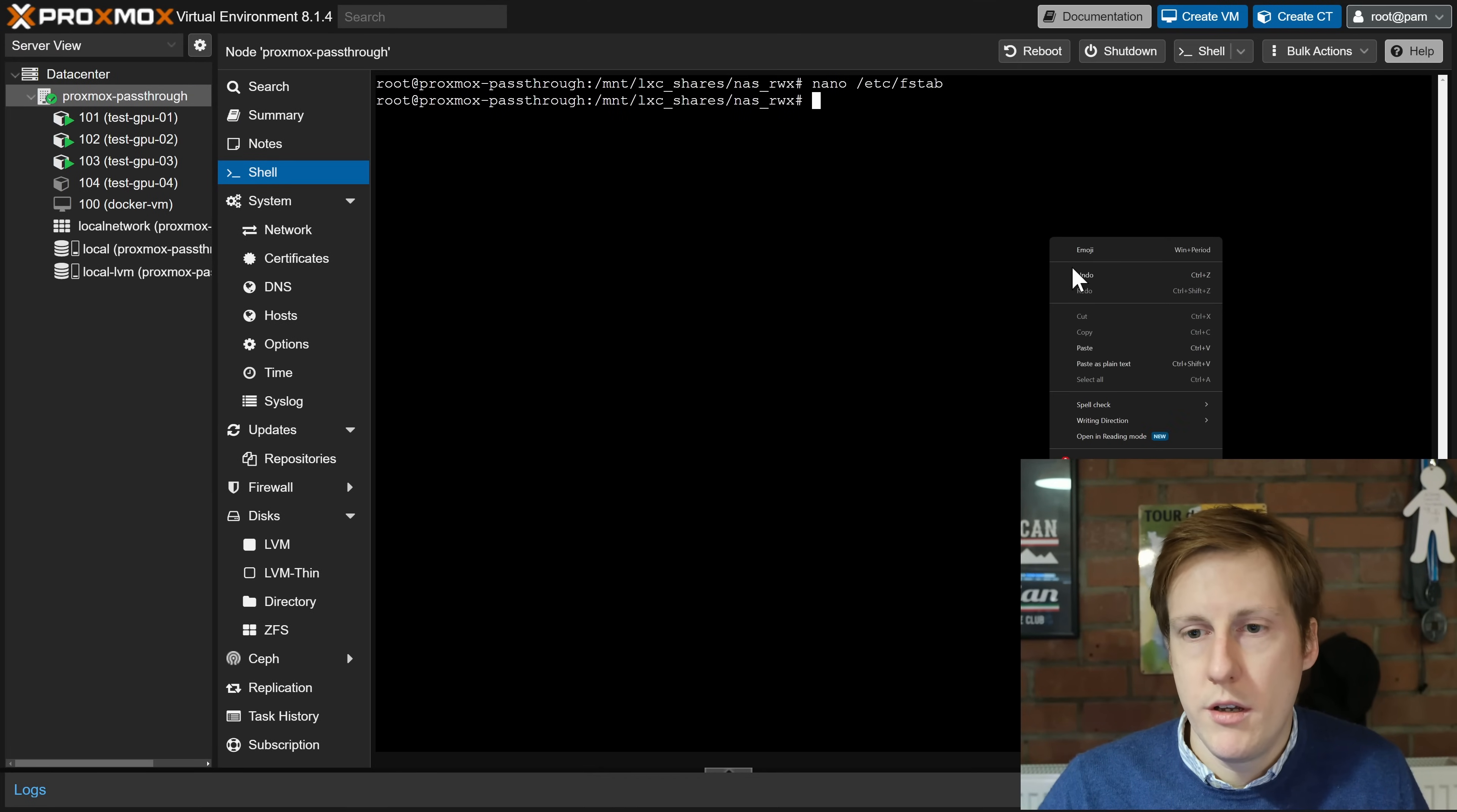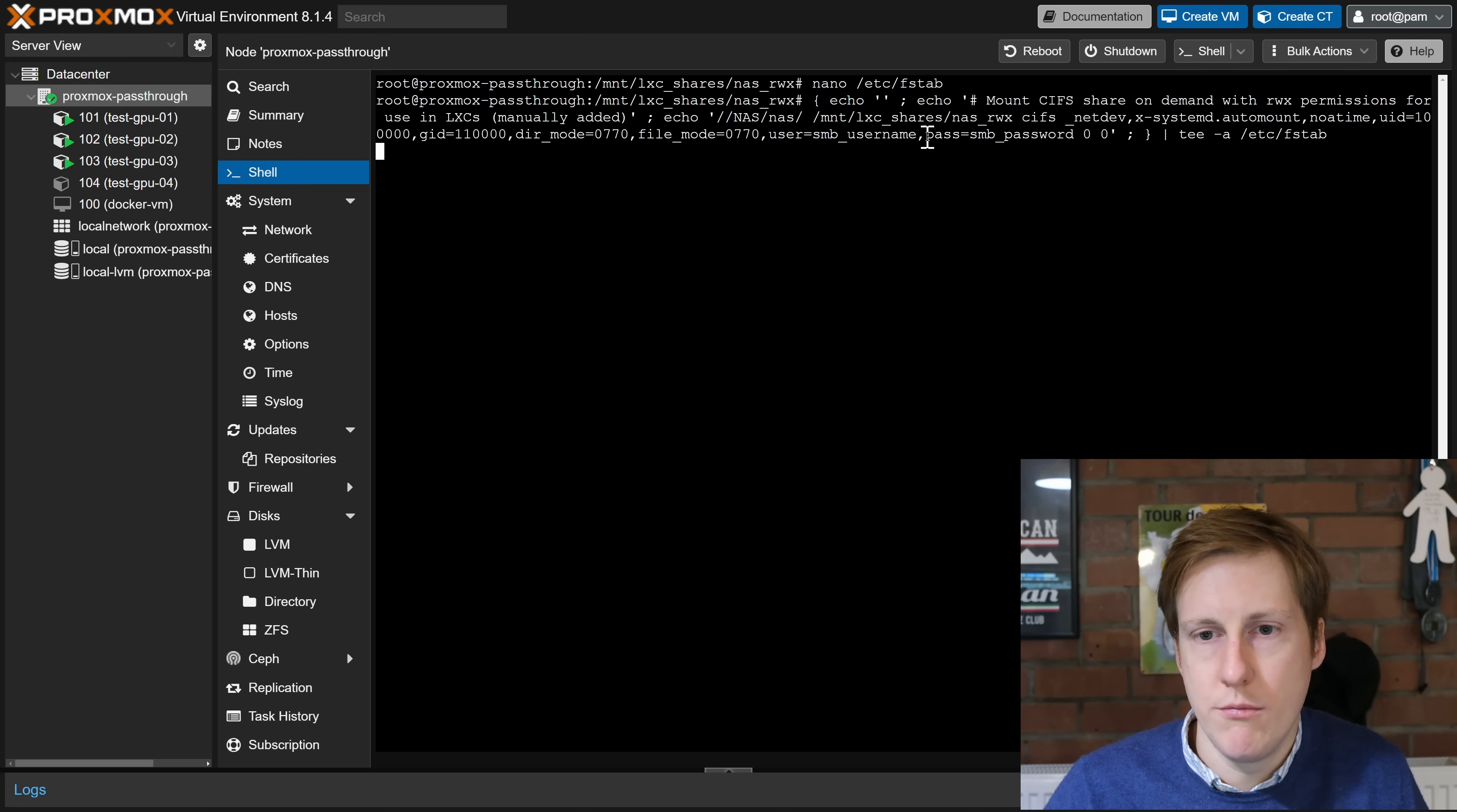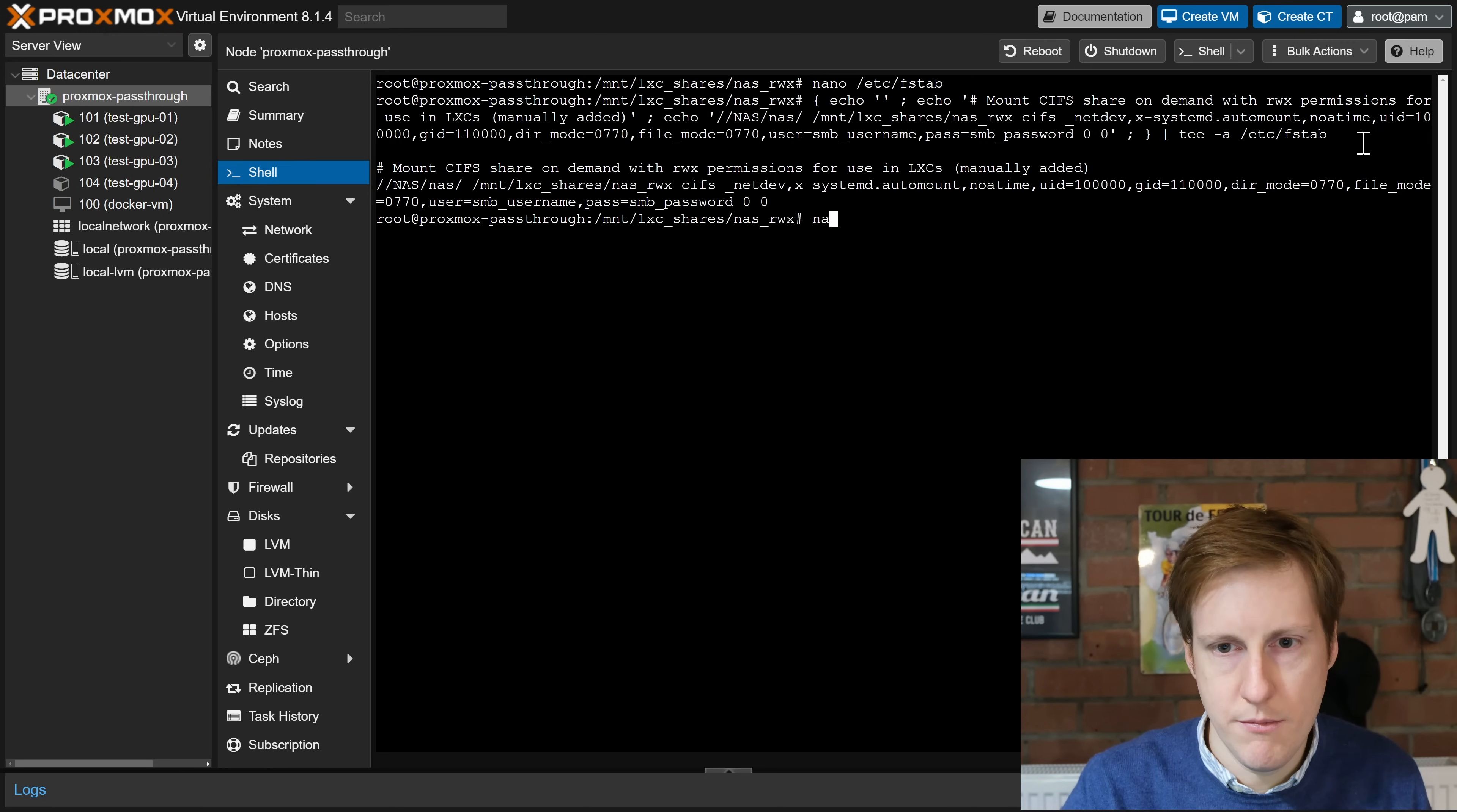Now thankfully we can do this from the terminal if you wanted by using this echo command and this is simply going to write an entry into your /etc/fstab file. So for example here you would simply need to change this location, i.e. this one here, to be the IP address and the NAS location for your files and you'd need to change the username and the password to whatever you have. So assuming you've done that I'm going to hit return and then now if I go into my /etc/fstab file, so let's open that with a text editor,